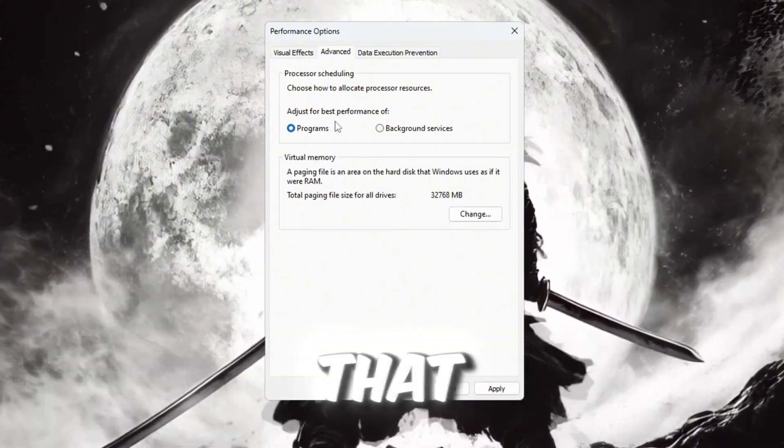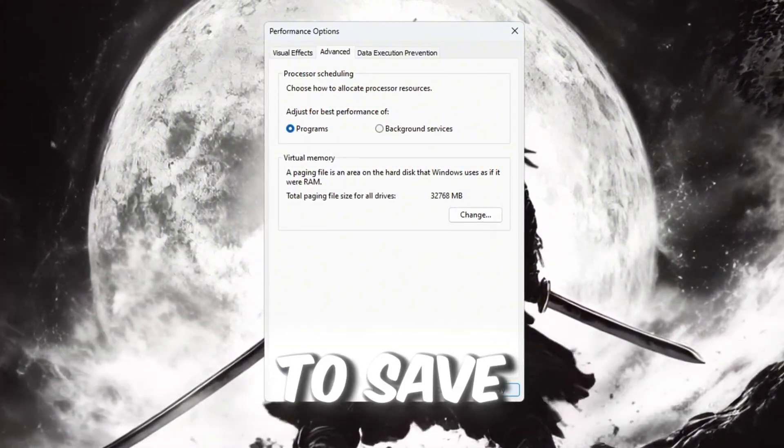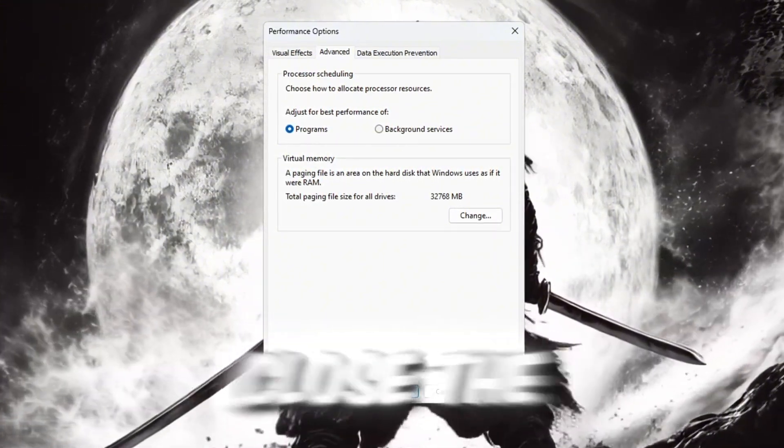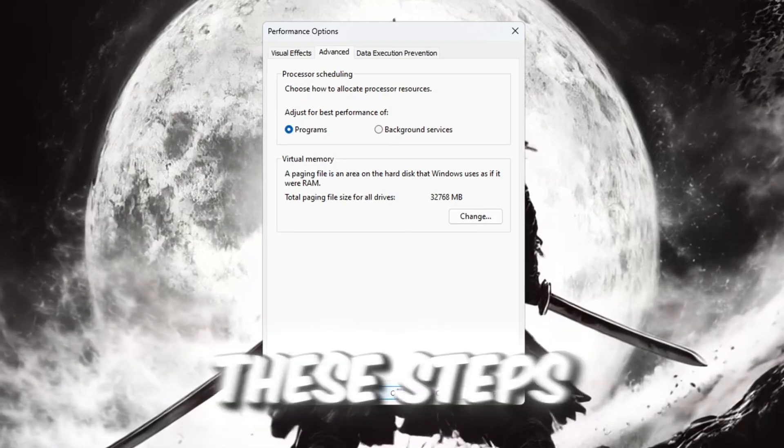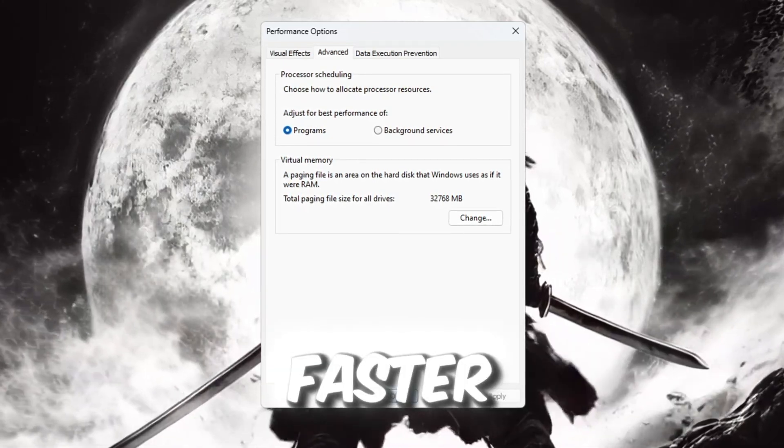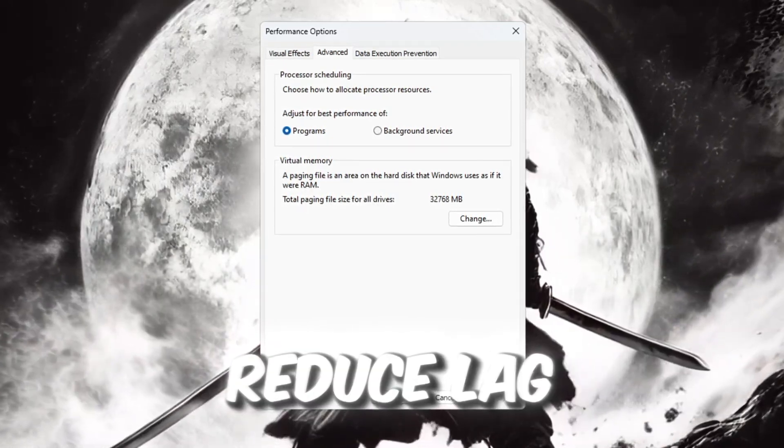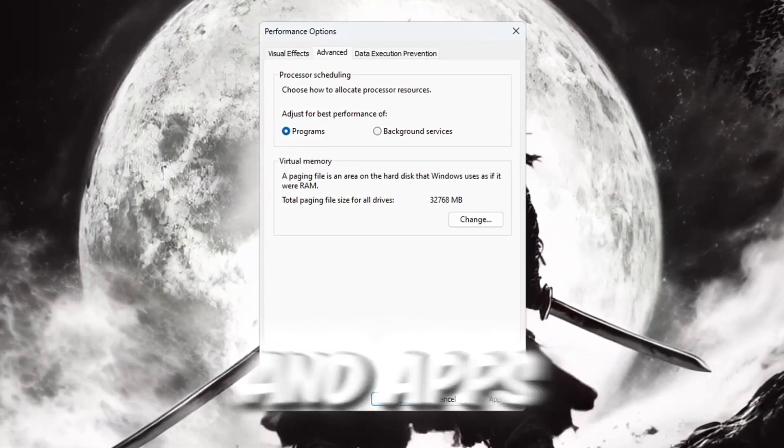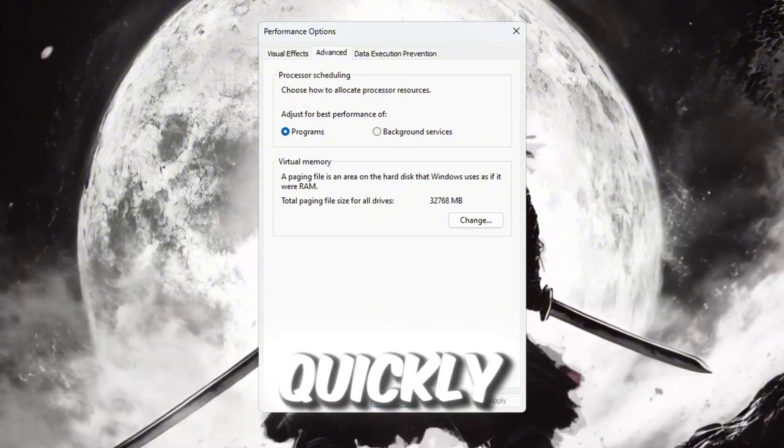Once you've done all that, click OK to save everything and close the window. These steps will make your Windows system feel faster, reduce lag, and help your games and apps open more quickly.